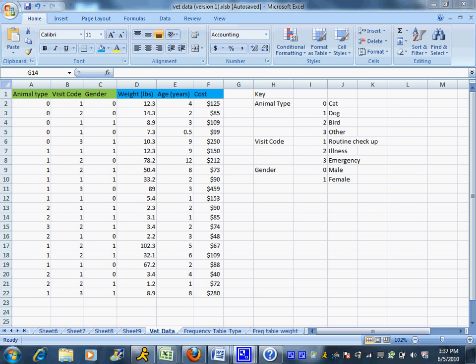One of the nice things about calculating probabilities is you can use Excel to help you out. Now remember, probabilities are by definition the number of successes or things you are interested in divided by the total number of data sets or data points.